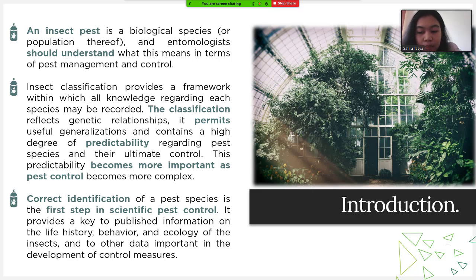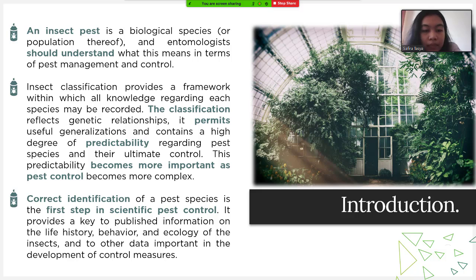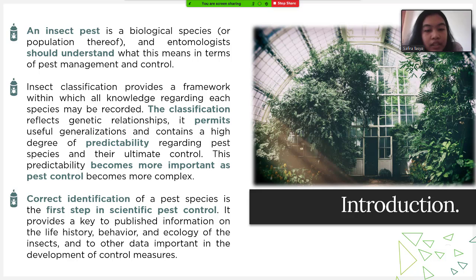Identification should be made by laboratory or field biologists familiar with the physiological, behavioral, ecological, or genetic characteristics of the population concerned. It provides a key to published information on the life history, behavior, and ecology of the insects and to other data important in the development of control measures.